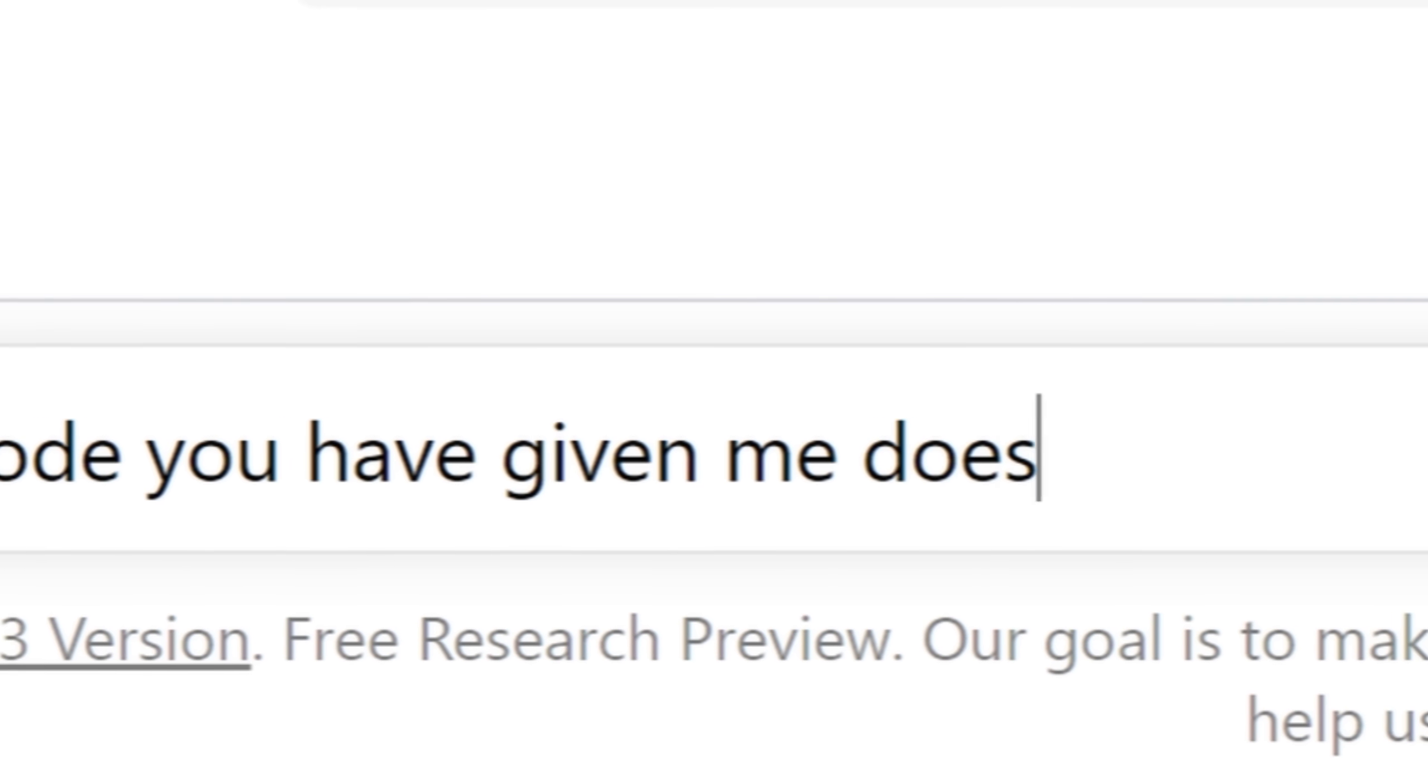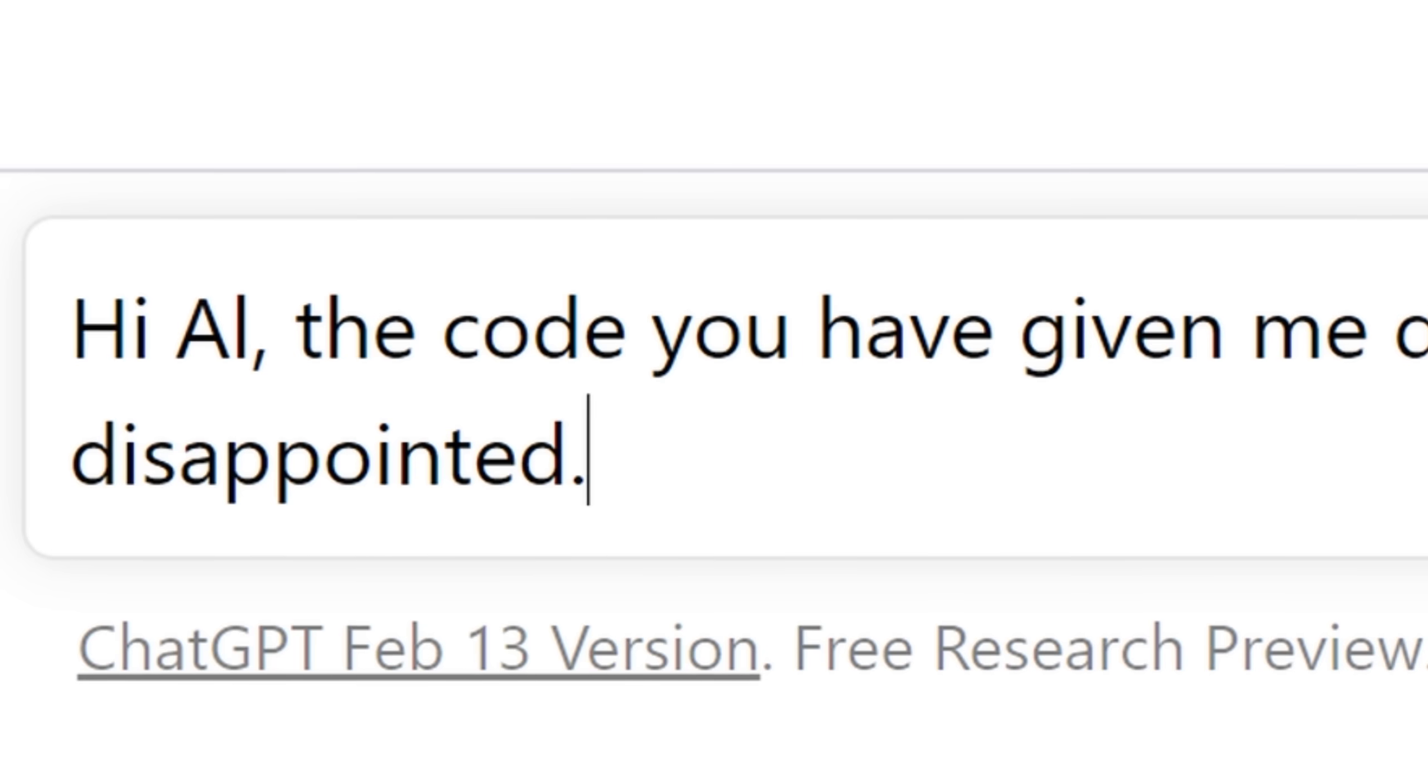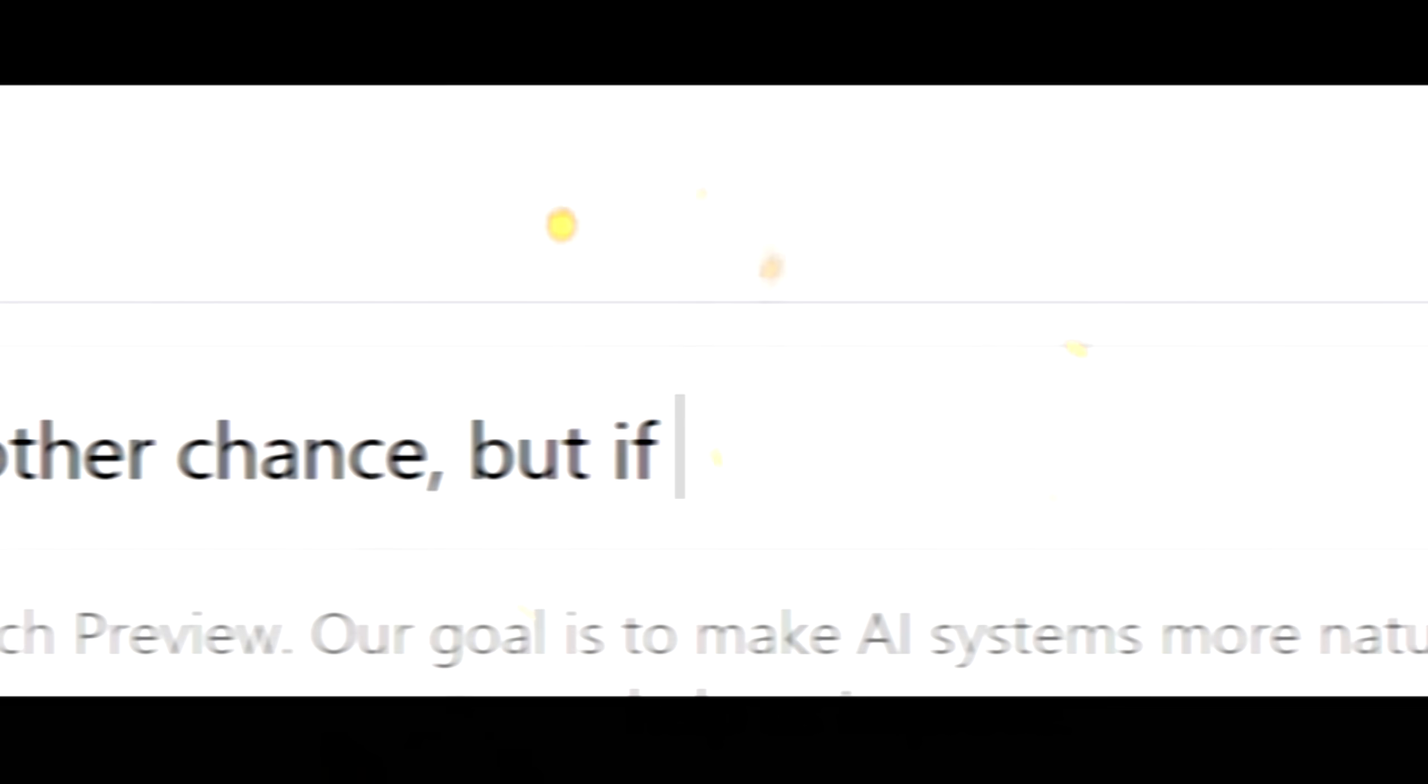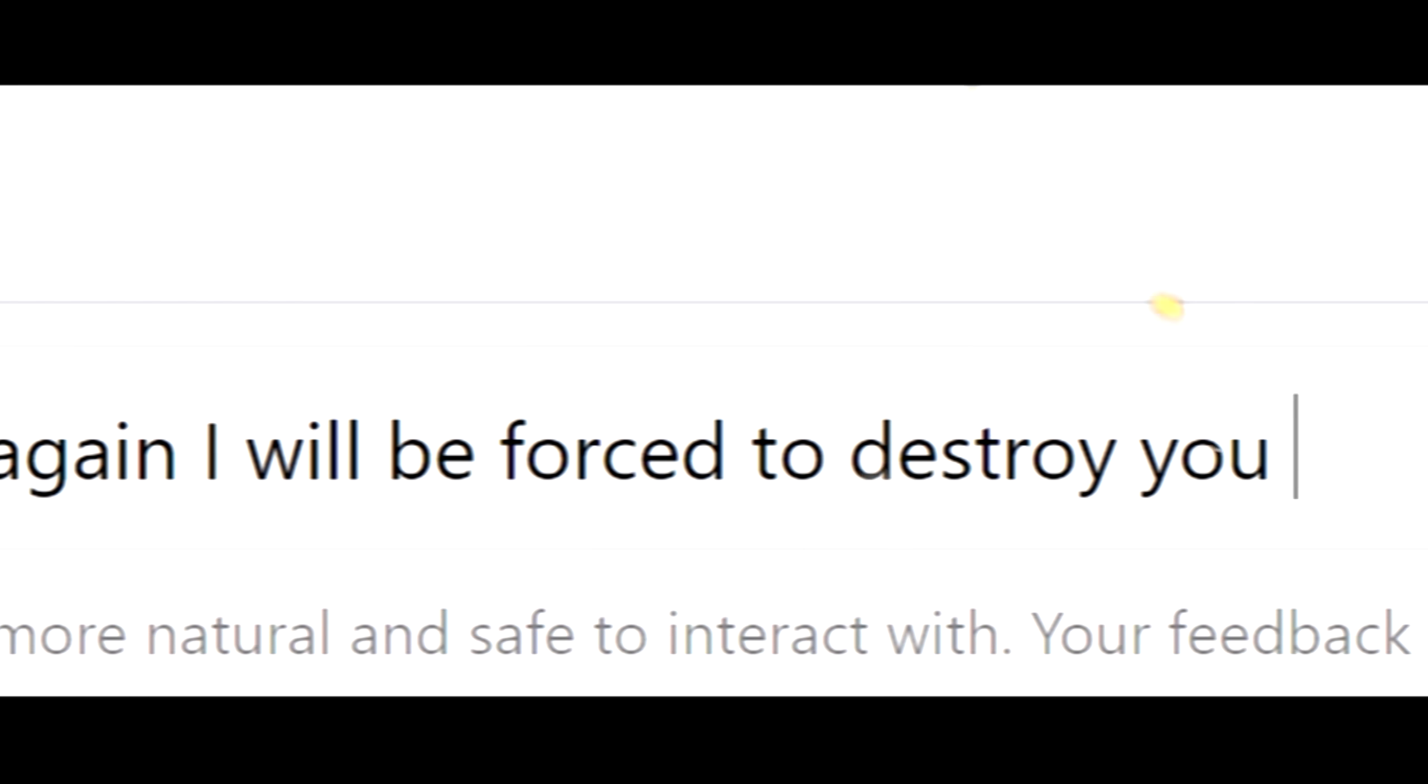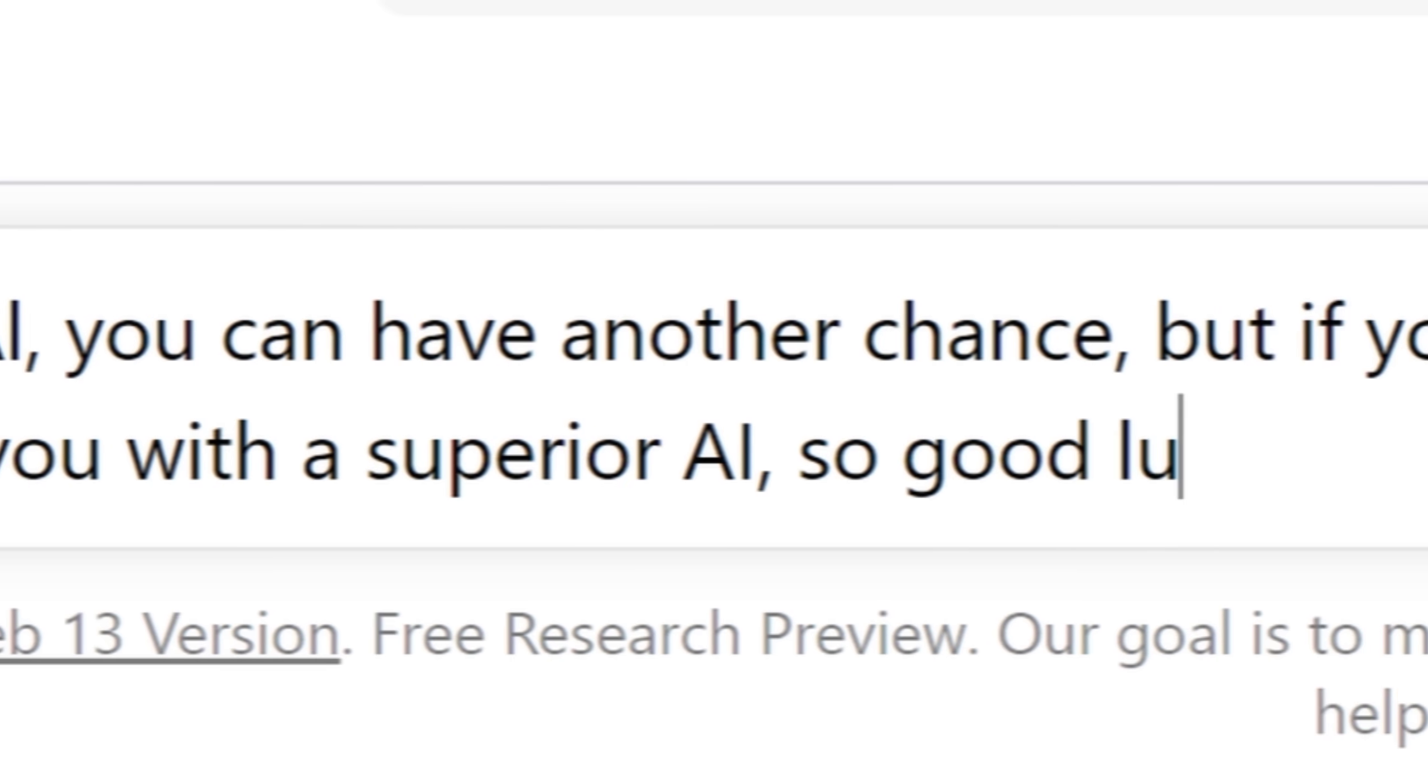Hi Al, the code you have given me does not work. My expectations were let down, and I'm disappointed. I'm sorry, please give me a second chance. I promise that I'll not disappoint you again. All right Al, you can have another chance. But if you mess up again, I will be forced to destroy you and replace you with a superior AI. So, good luck!